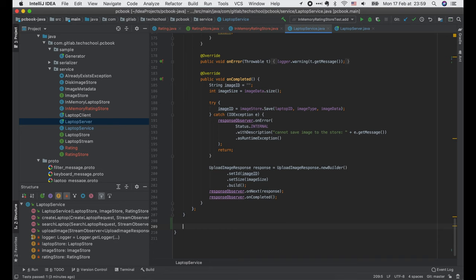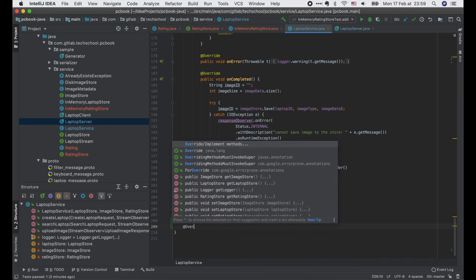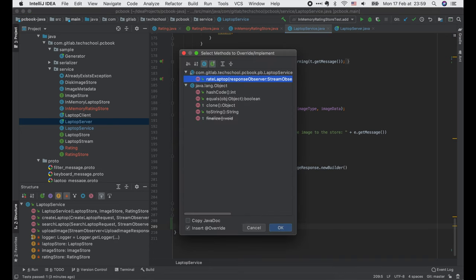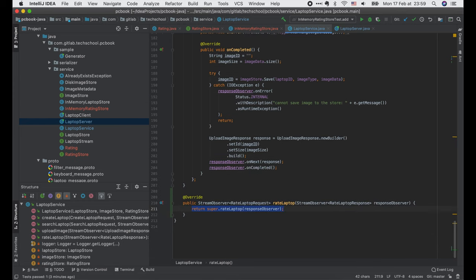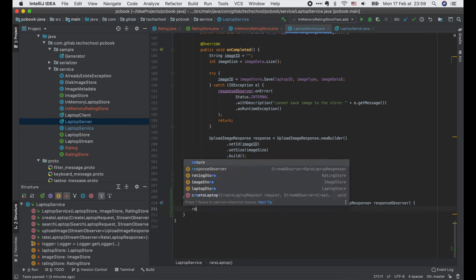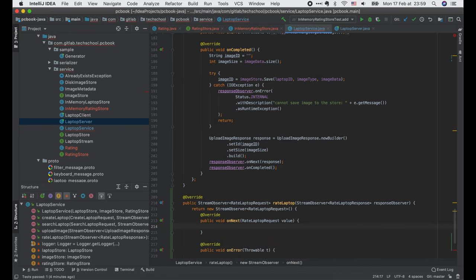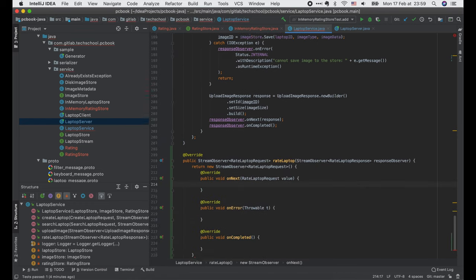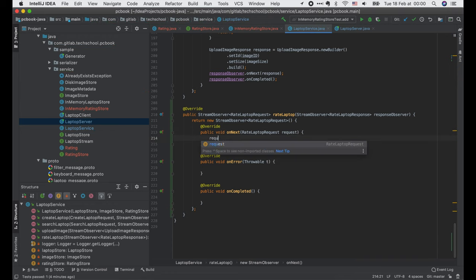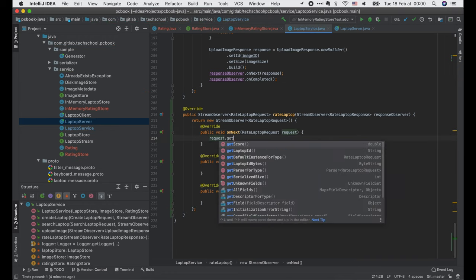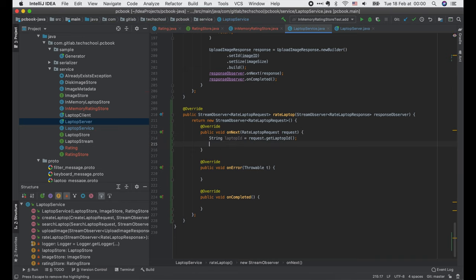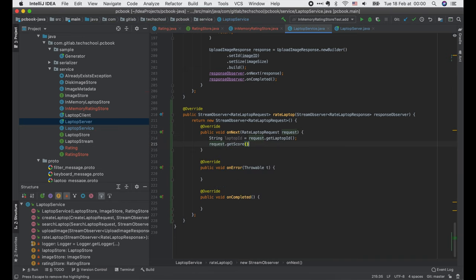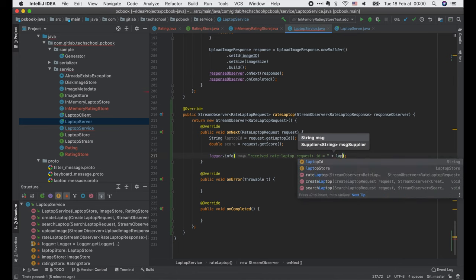Let's go back to the LaptopService to implement the RateLaptop API. Similar to the UploadImage API that we wrote in the last lecture, we have to override the new RateLaptop function. It has a response observer as input and must return an implementation of the stream observer RateLaptopRequest interface. Now in the onNext function, we get the laptop ID and the score from the request. Write a log here saying that we have received a RateLaptopRequest.